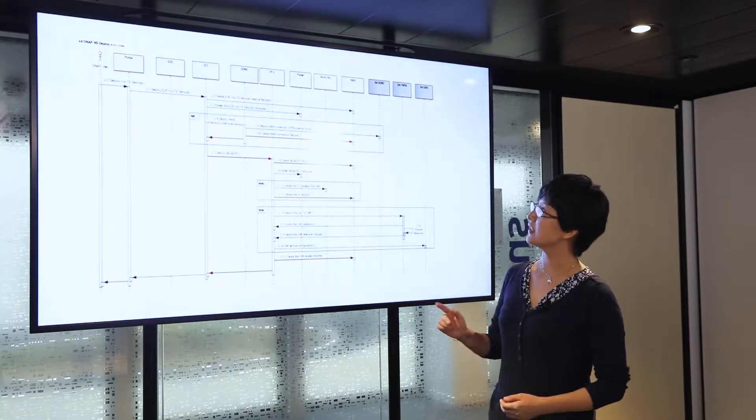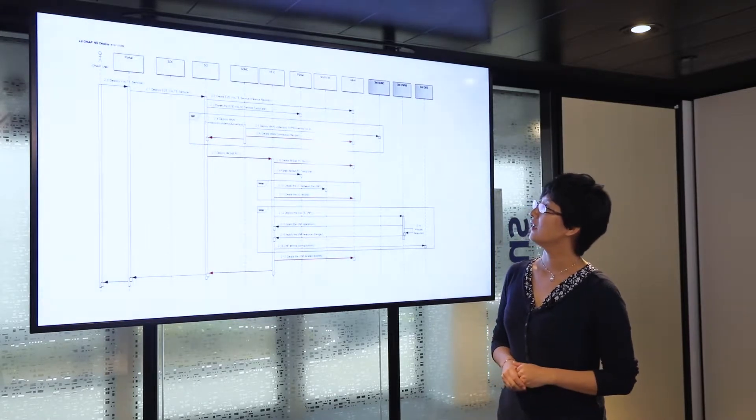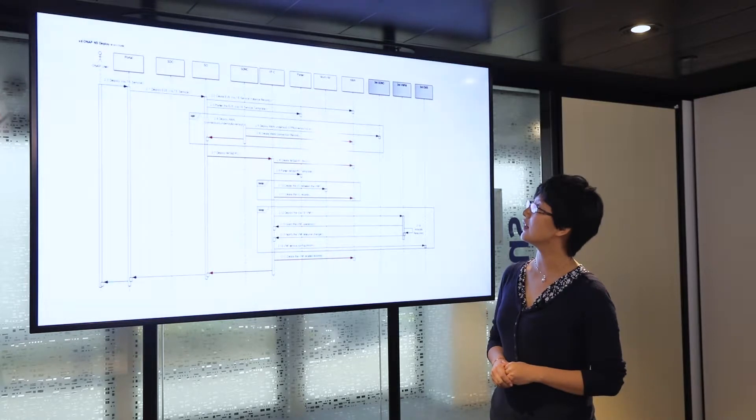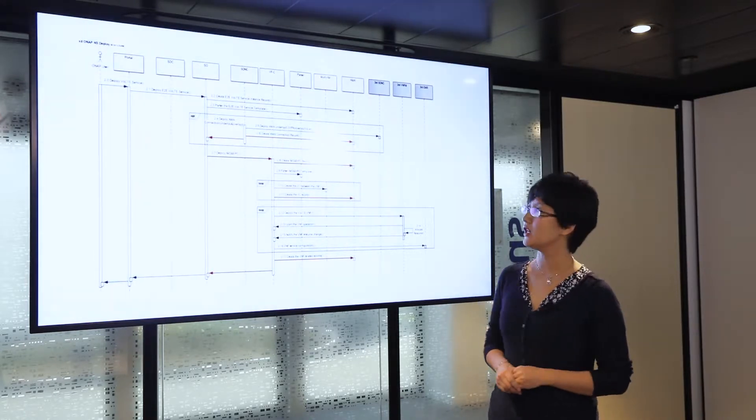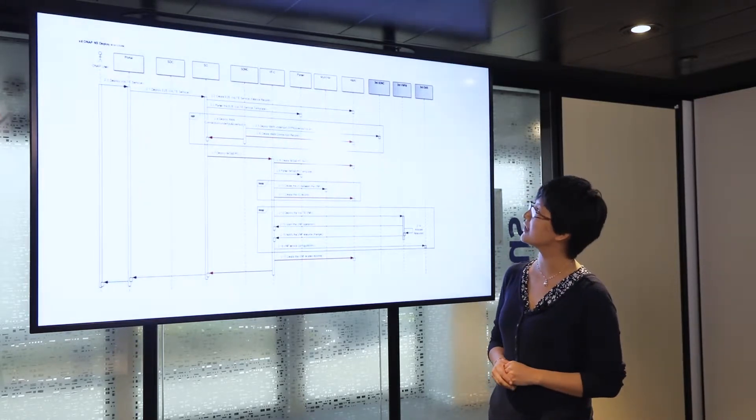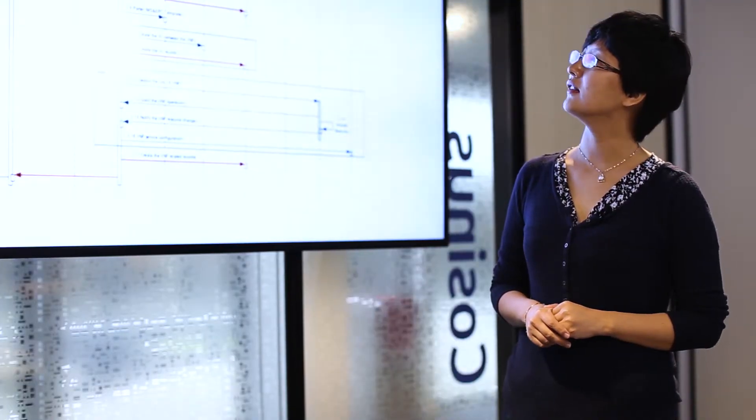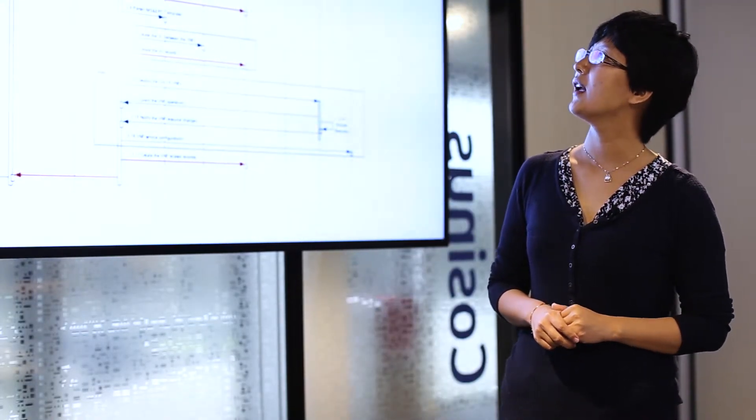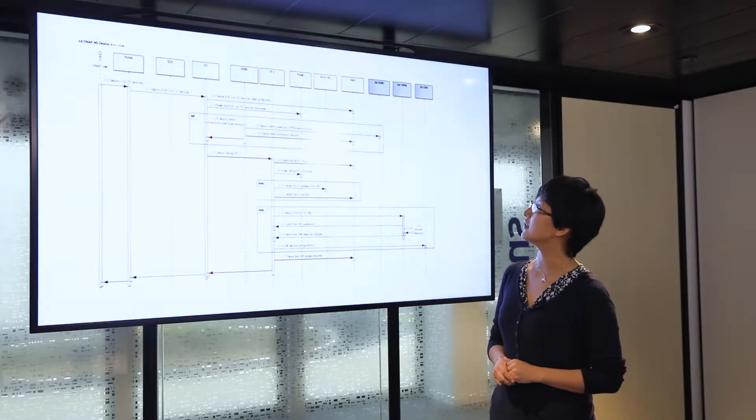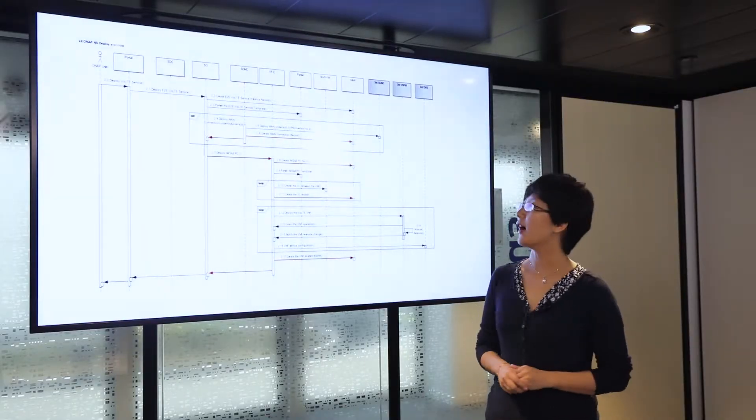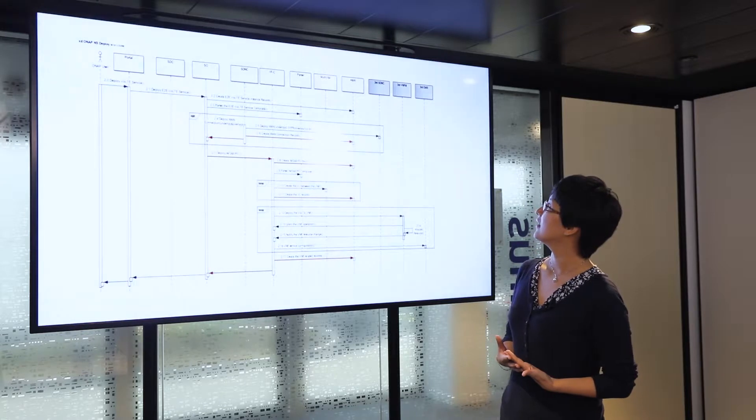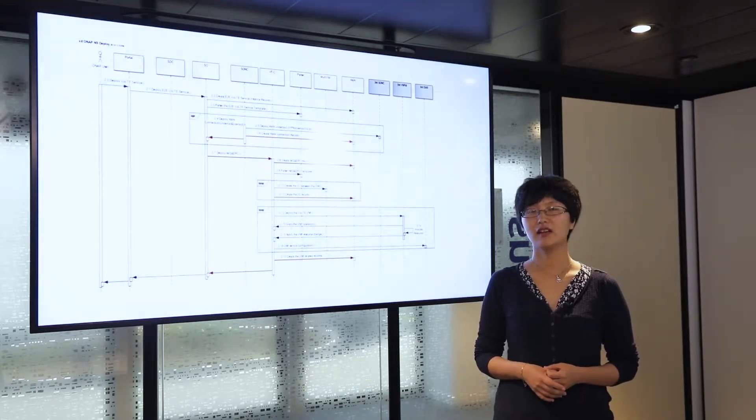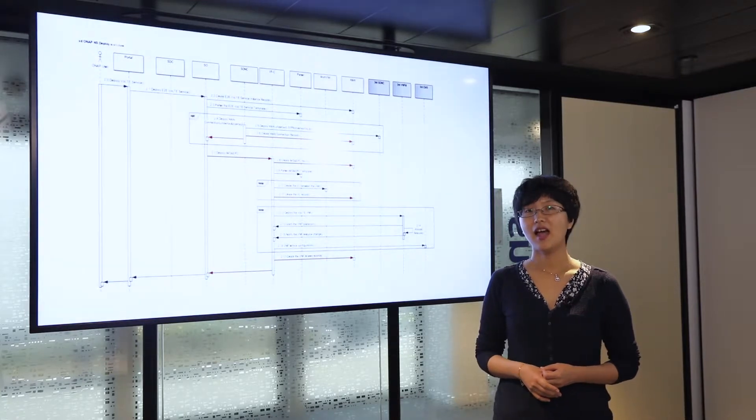As you can see from the diagram, the user triggers a service initiation of the VOTE service via the use case UI portal. Then the service orchestrator starts by creating a service instance record for the end-to-end VOTE service in A&AI.